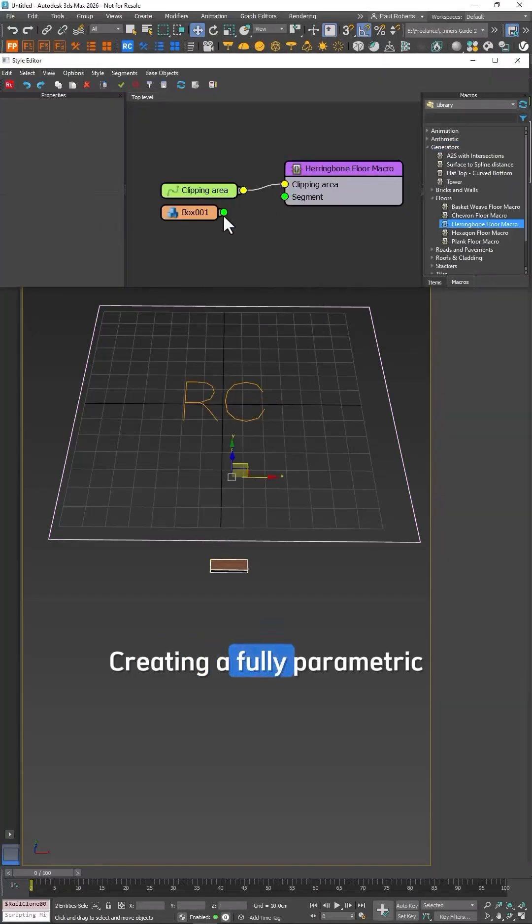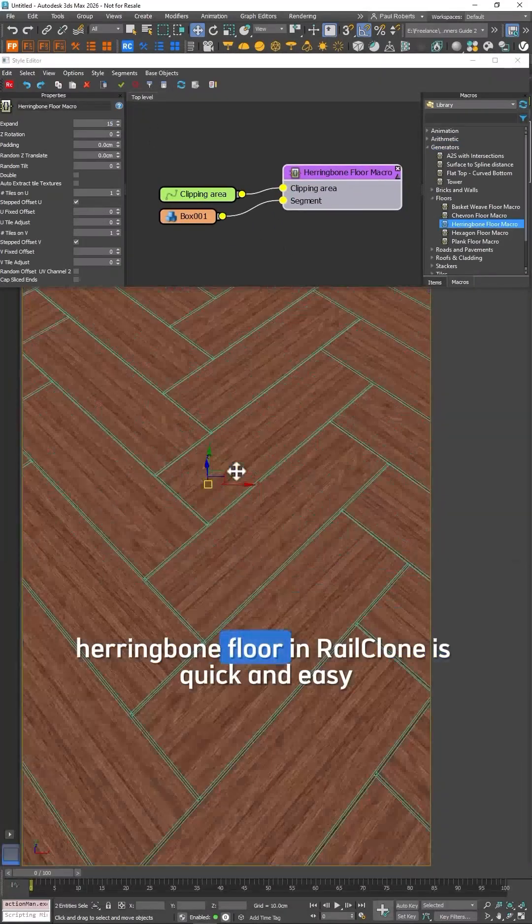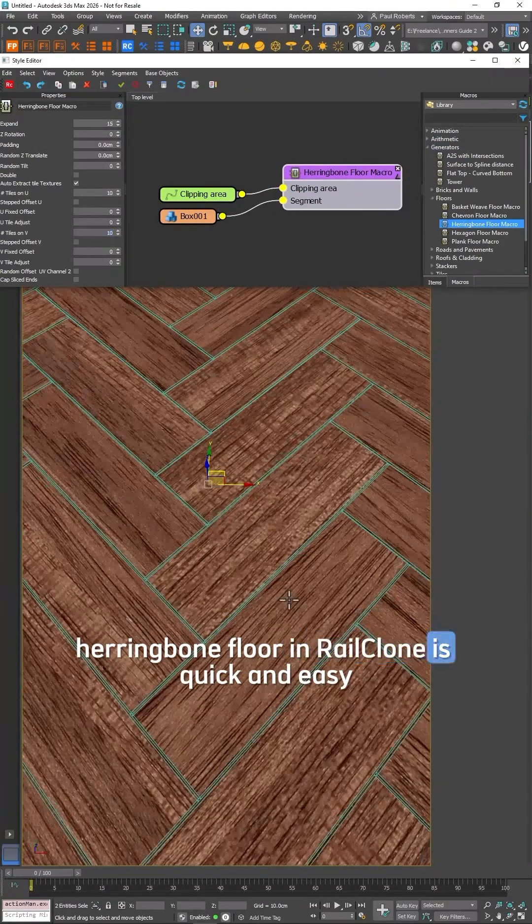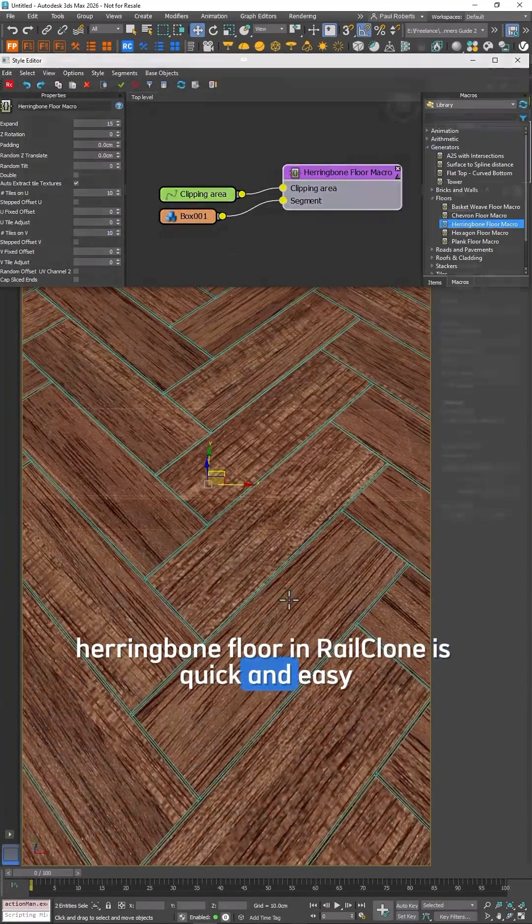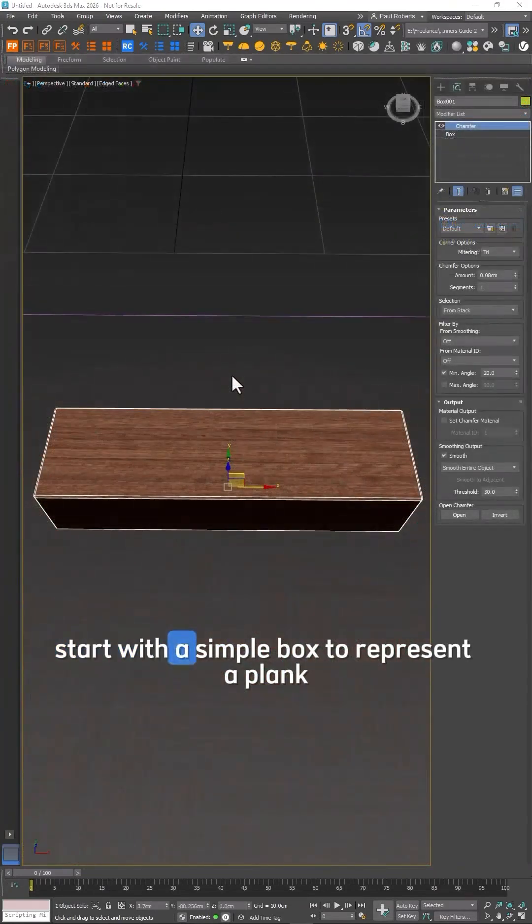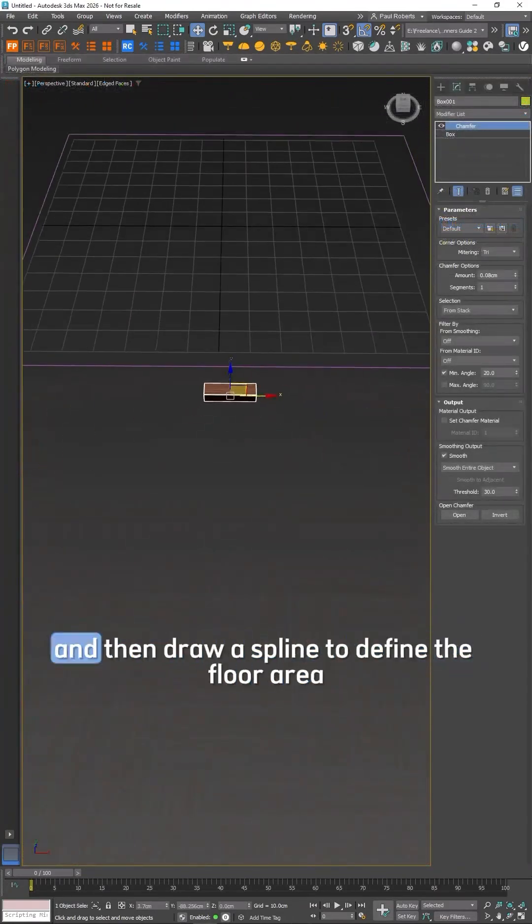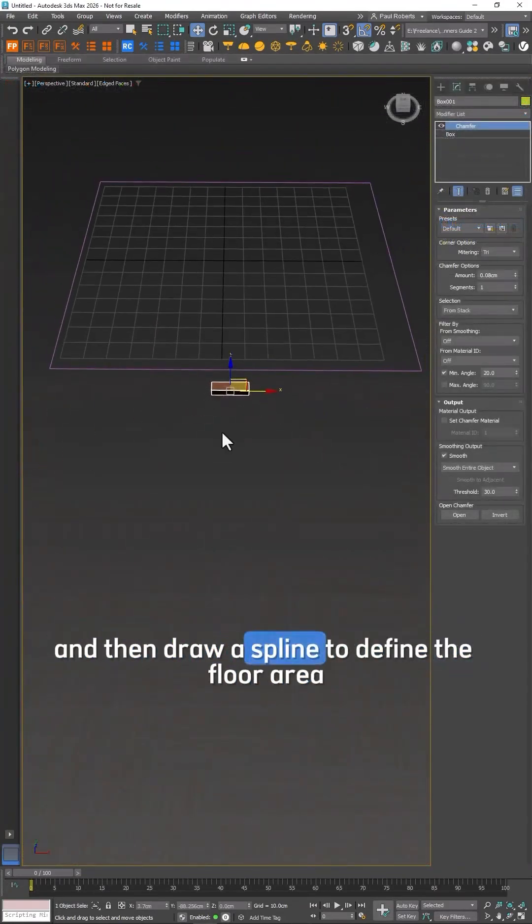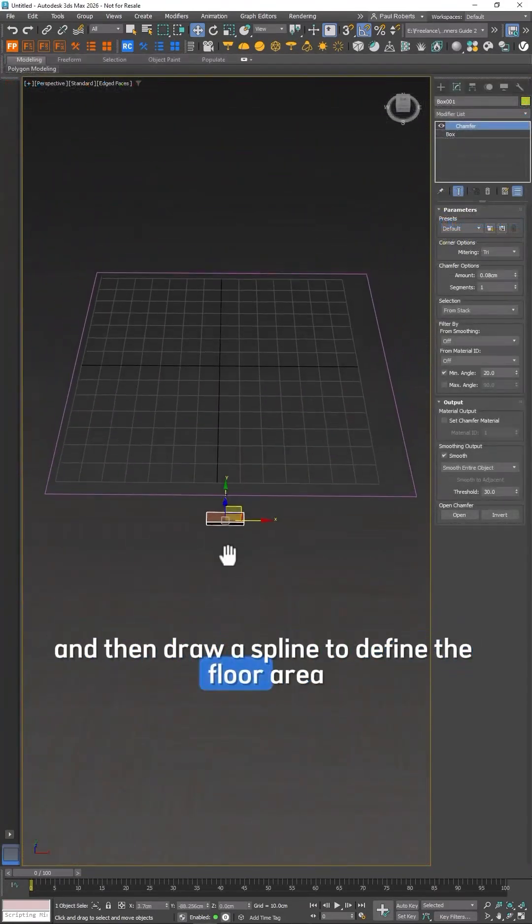Creating a fully parametric herringbone floor in RailClone is quick and easy. Start with a simple box to represent a plank and then draw a spline to define the floor area.